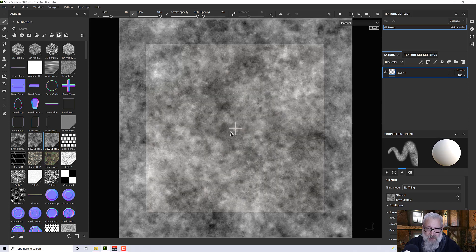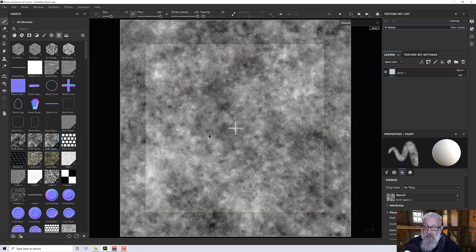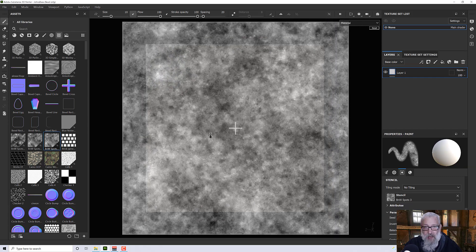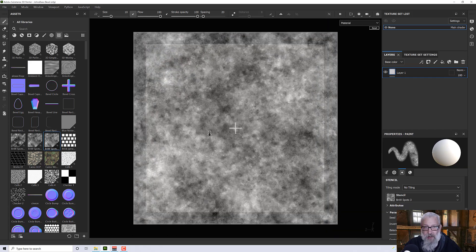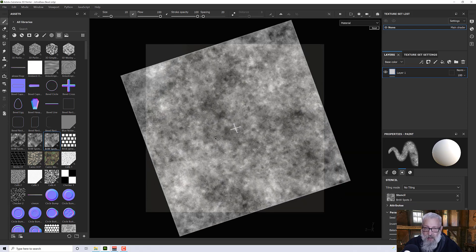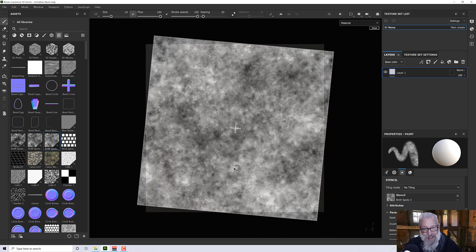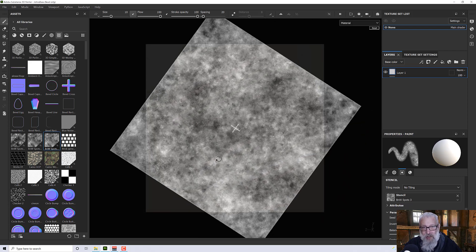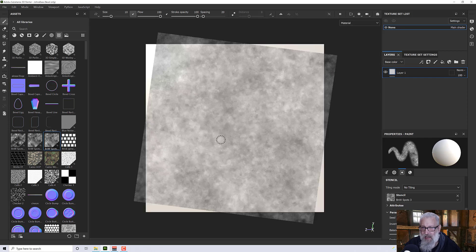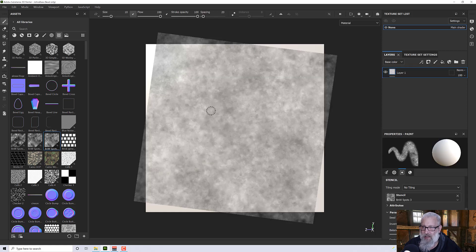If you press and hold S and then click the right mouse button and move it up and down, or if you use the S key with your left mouse button, you can rotate it around. We have some options there — I think I accidentally undid my layer, but it's back in again.